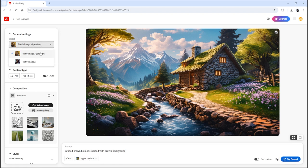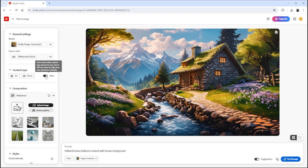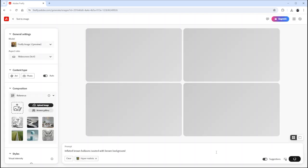Ensure you have selected Firefly Image 3 and the aspect ratio of 16 is to 9. Keep Content Type as Auto and hit the Try Prompt button.